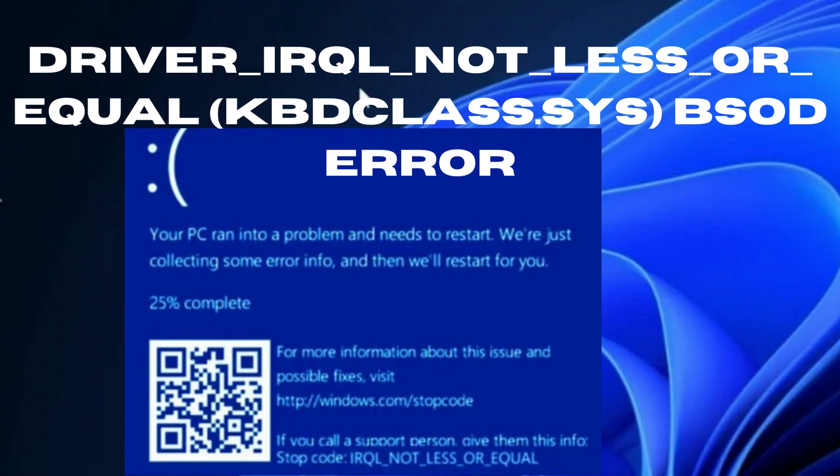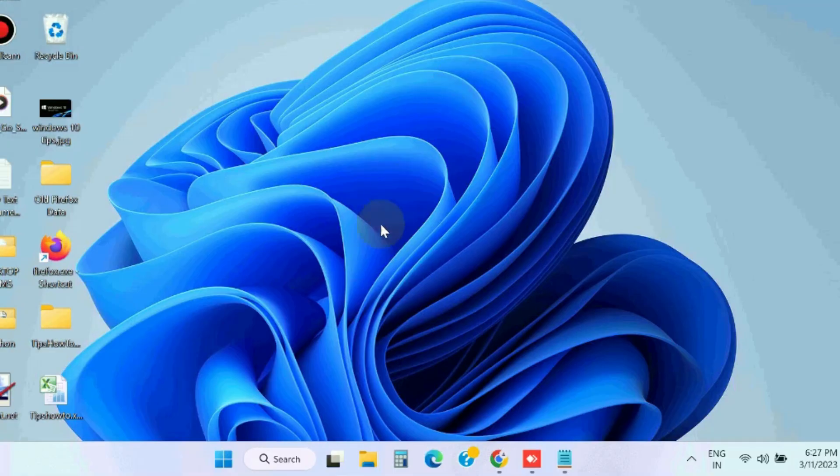Hello guys, how to fix driver IRQL not less or equal keyboard class.css BSOD error in Windows 11 and Windows 10. This driver IRQL not less or equal keyboard class.css error on Windows 11 appears when you start the PC or plug in a keyboard device.